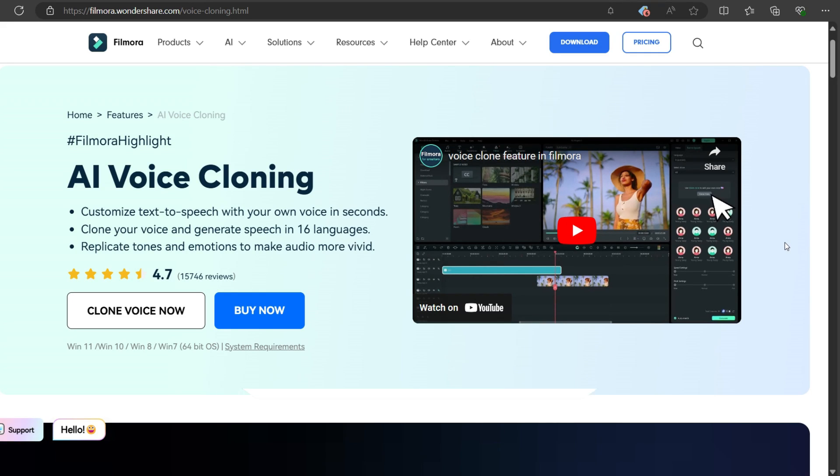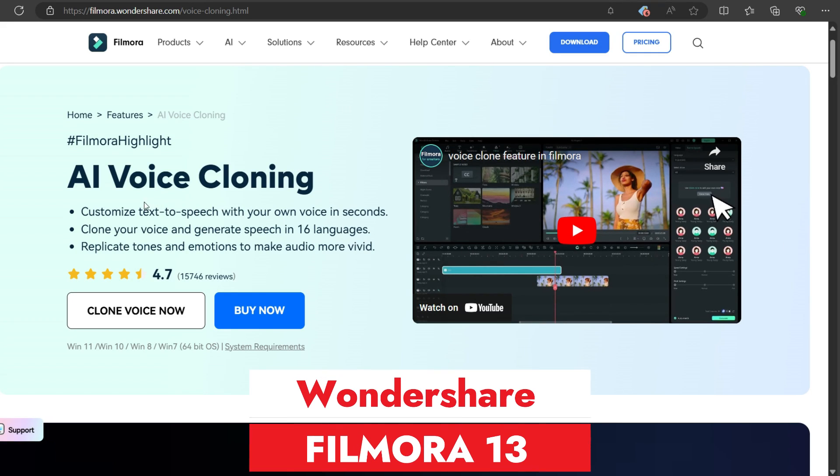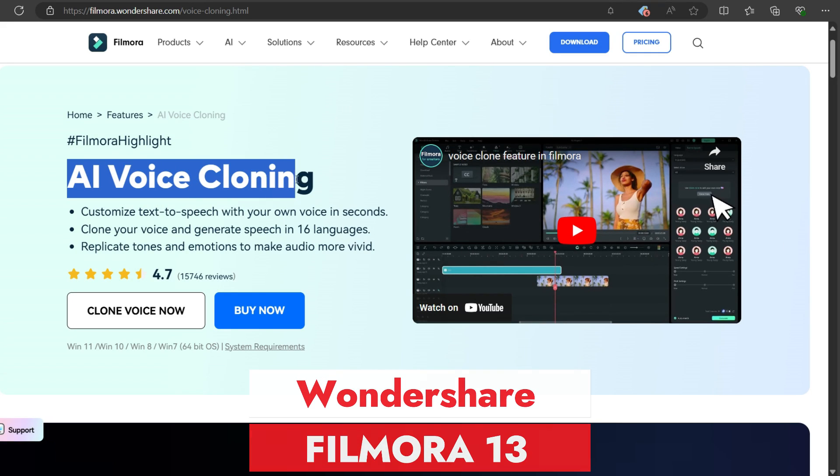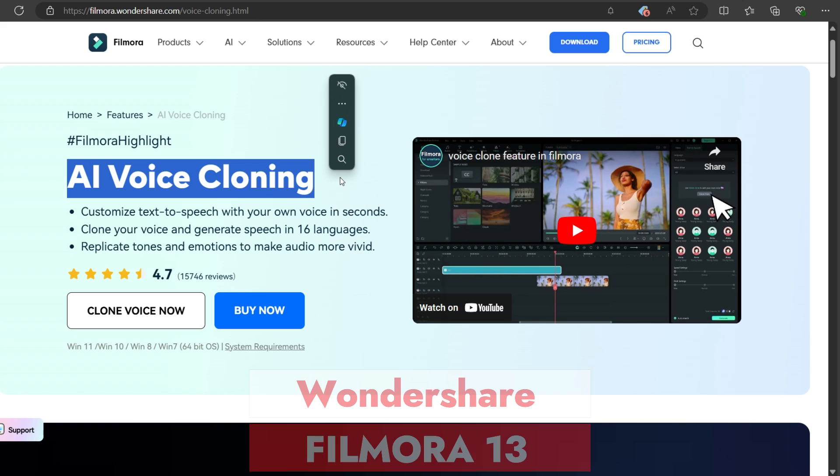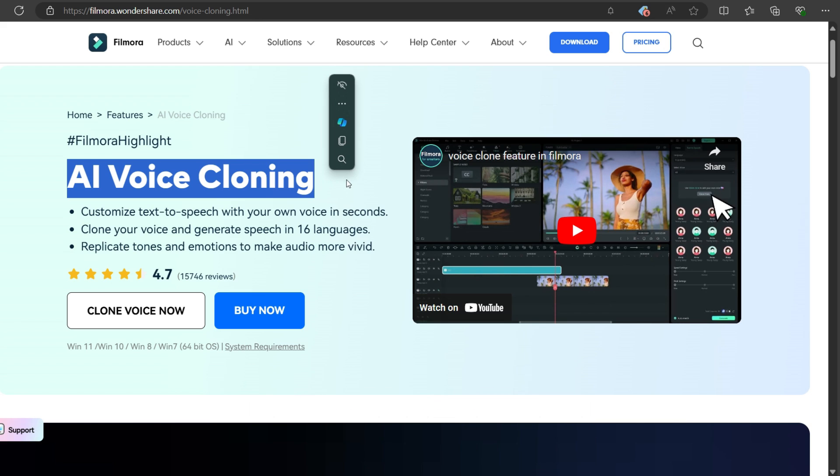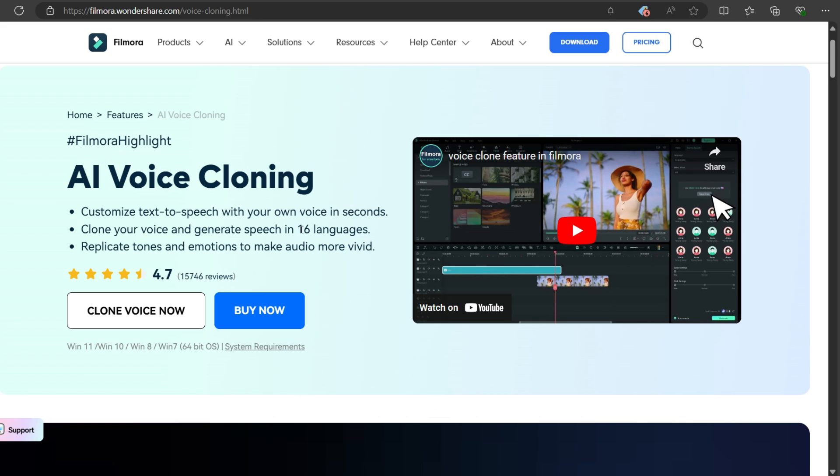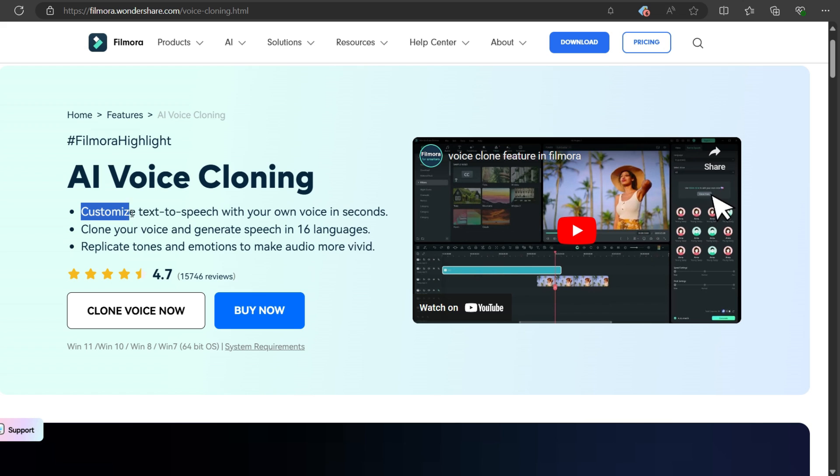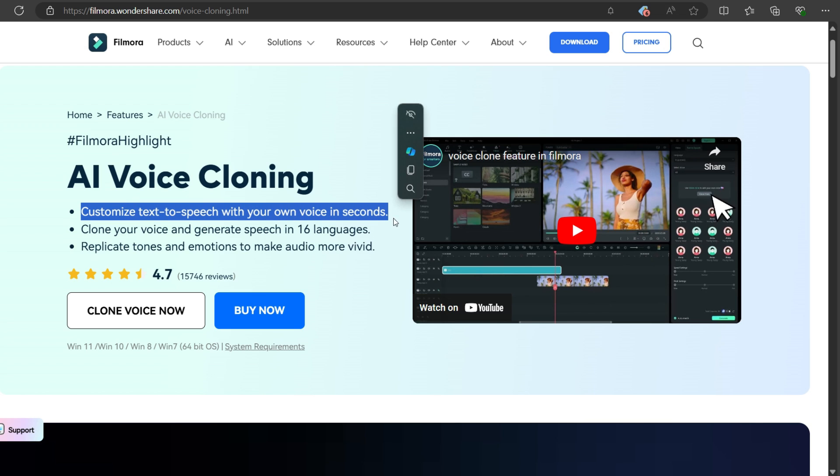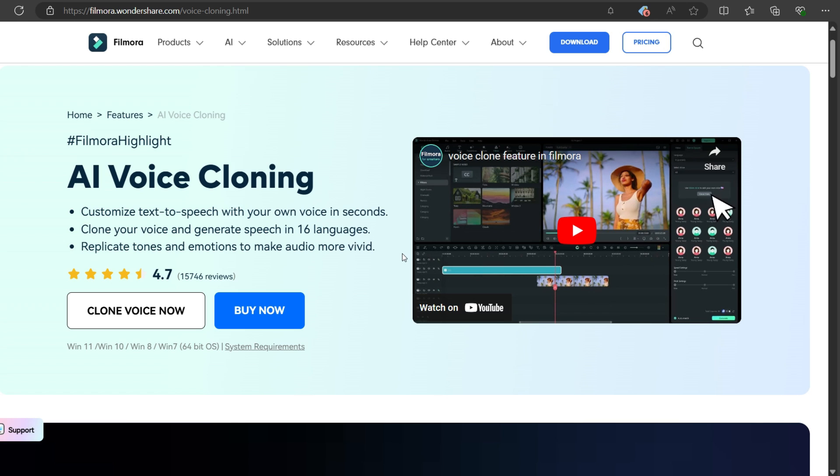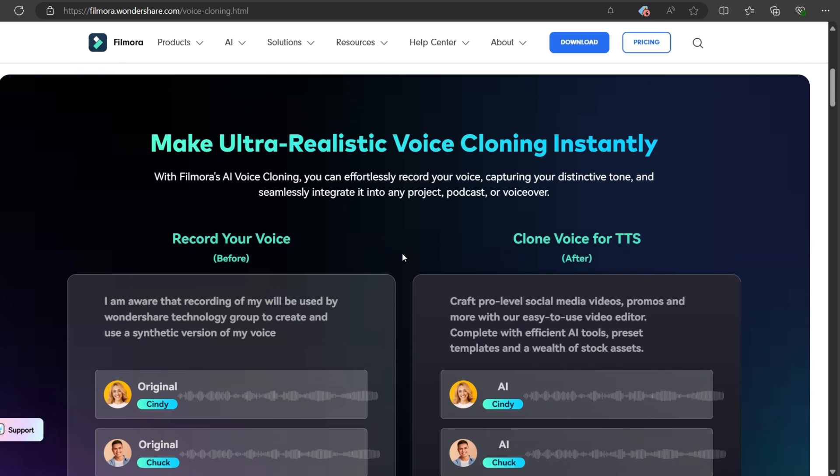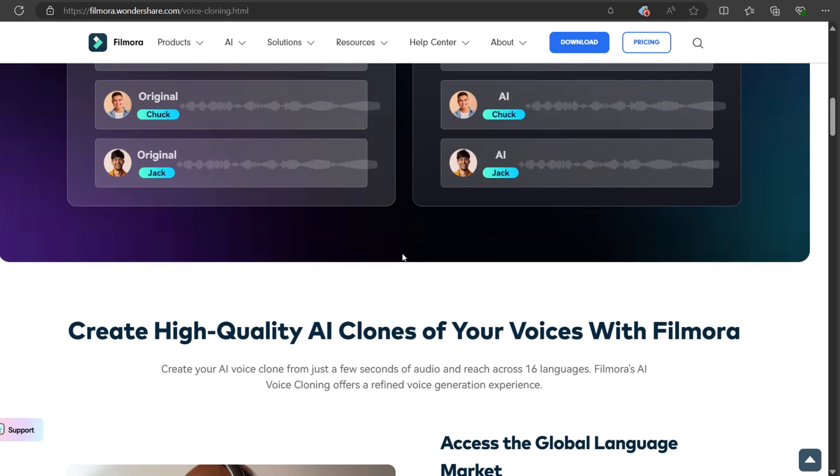Hey guys, what's up? Wondershare Filmora 13 has been updated to version 13.6 with a brand new feature called AI voice cloning. It supports 16 languages and creates a clone of your voice using artificial intelligence, which you can use for text-to-speech voiceover and other tools in the Filmora 13 editor.